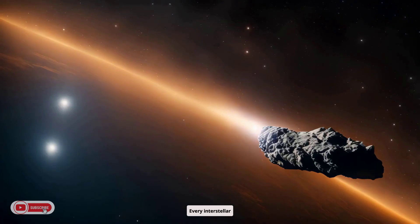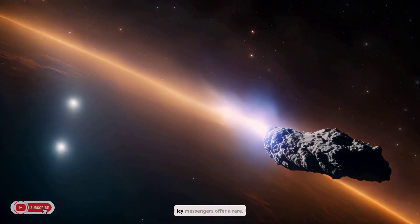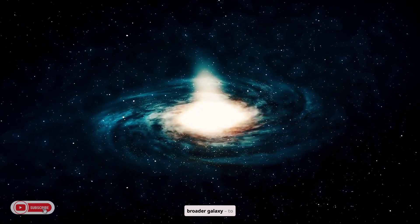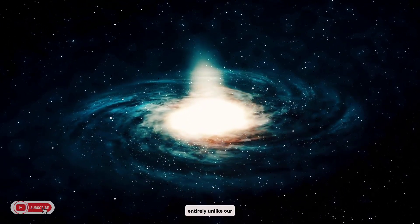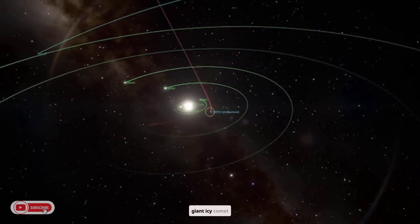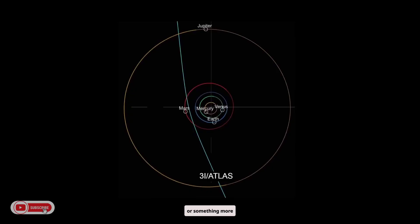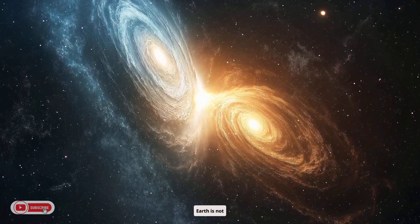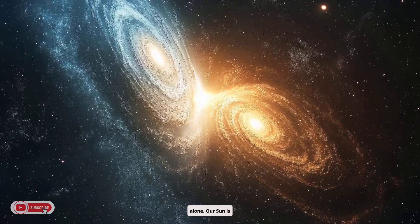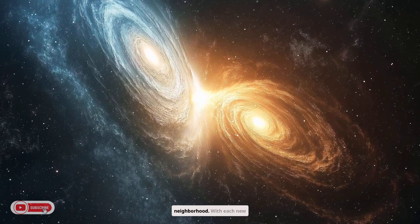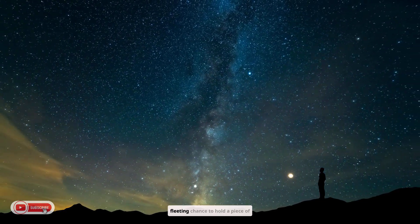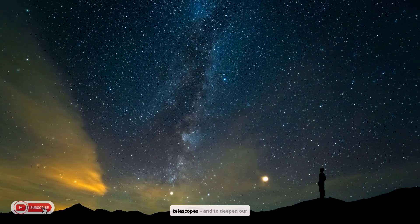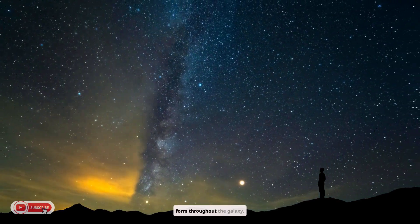Every interstellar visitor carries a message from the galaxy. These icy messengers offer a rare tangible connection to the broader galaxy, to materials formed in environments entirely unlike our own. Whether 3I Atlas turns out to be a giant icy comet or something more outlandish, its journey through our skies reminds us that Earth is not alone. Our Sun is just one star in a vast cosmic neighborhood. With each new comet or asteroid from beyond, we have a fleeting chance to hold a piece of another solar system in our telescopes and to deepen our understanding of how worlds form throughout the galaxy.